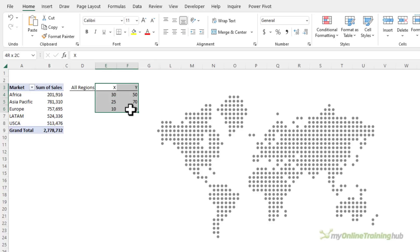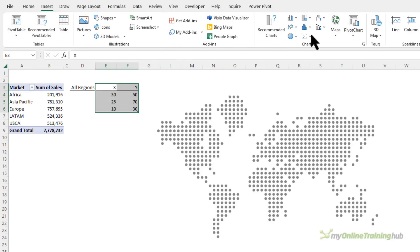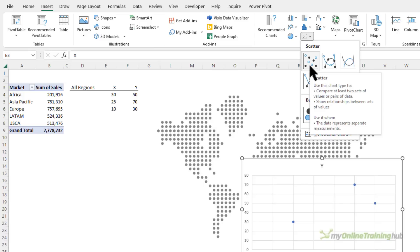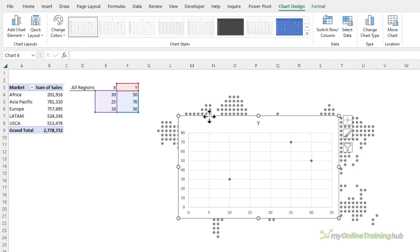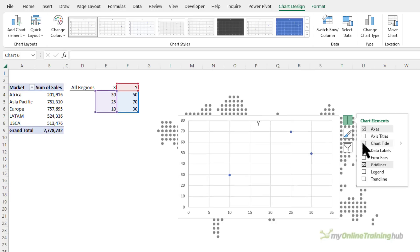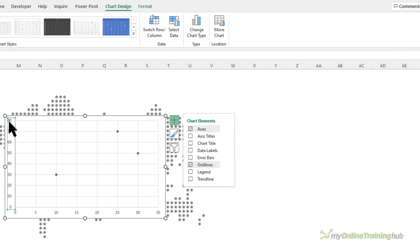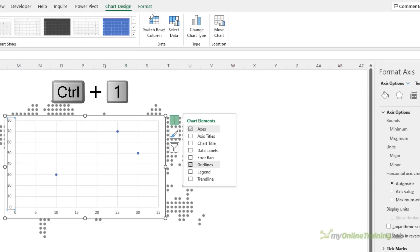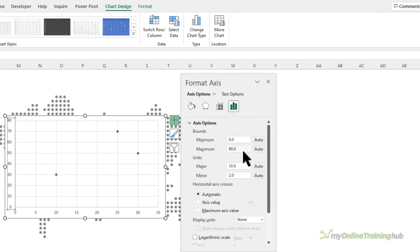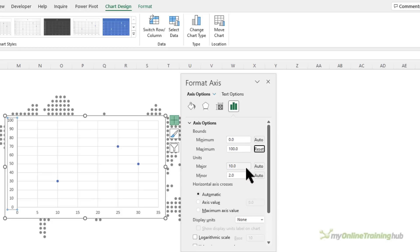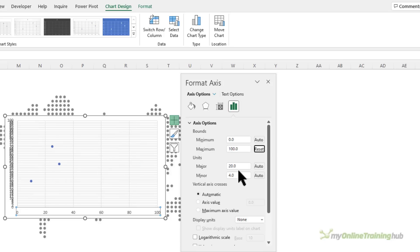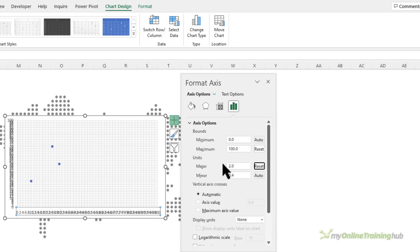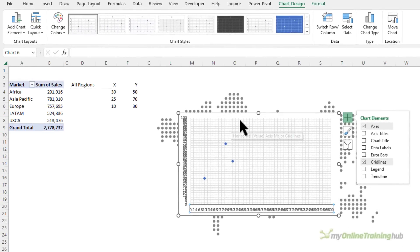So select the data and then insert and we want this scatter chart here. So you can see I've got three dots based on these coordinates. Now I don't need the chart title so let's turn that off. I need to format the axis, so with it selected Ctrl+1 and the formatting pane opens. In here I want to set the maximum to 100 and the major unit to 2, and then I want to repeat that for the horizontal axis.